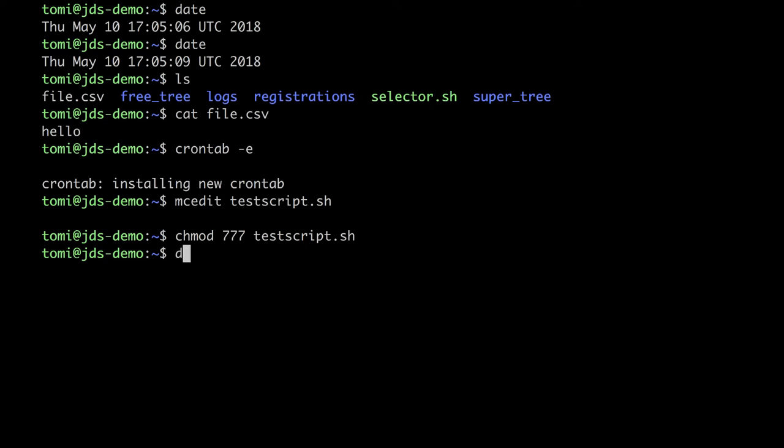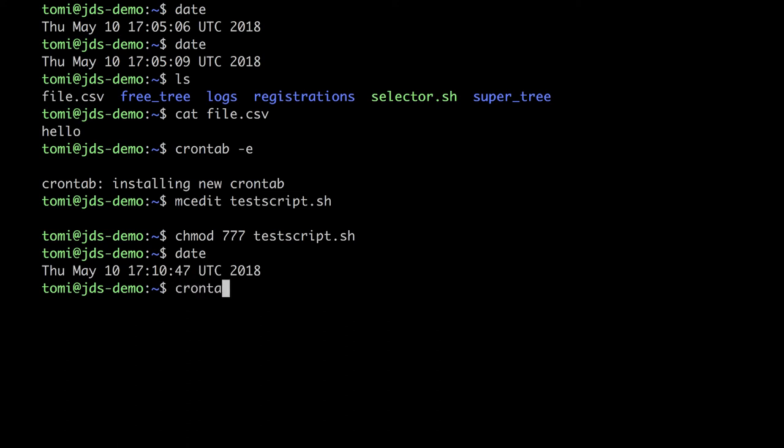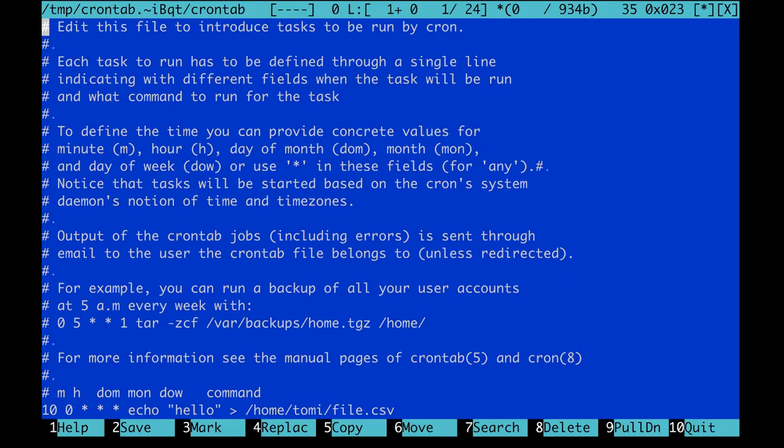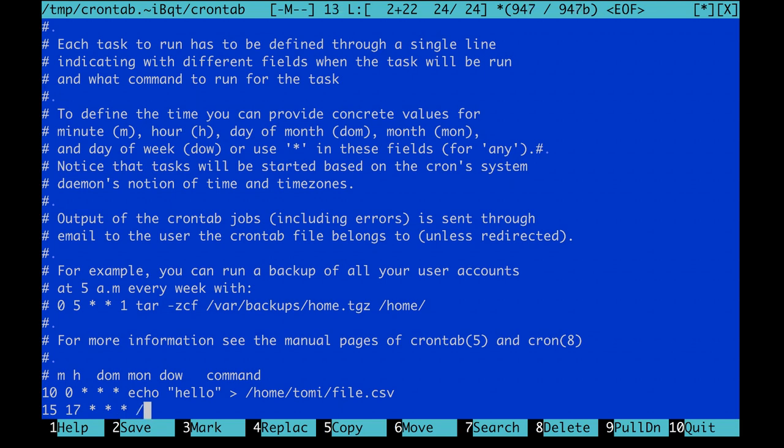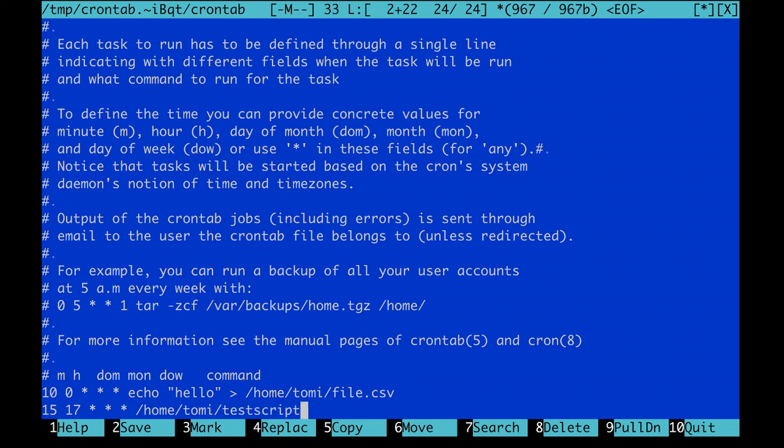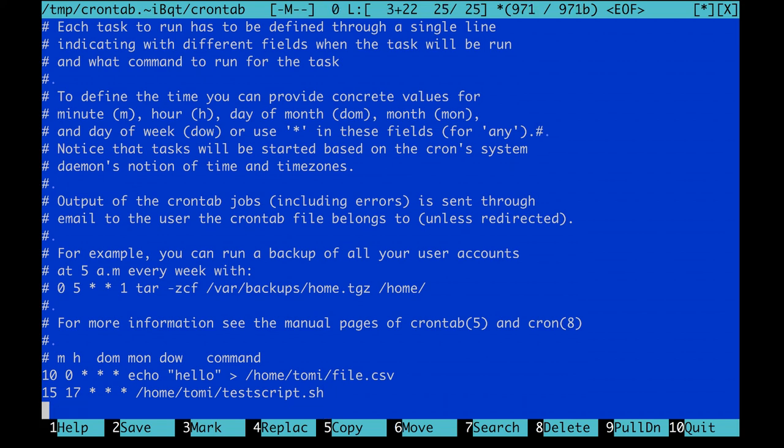Let's see the date first. So the time is almost quarter past 5, so I will schedule my cronjob to quarter past 5. And instead of my echo command, this time I will put here my script. home.tomi.test.script.sh. Again, always use full path names. And don't forget the extra enter at the end of your crontab.